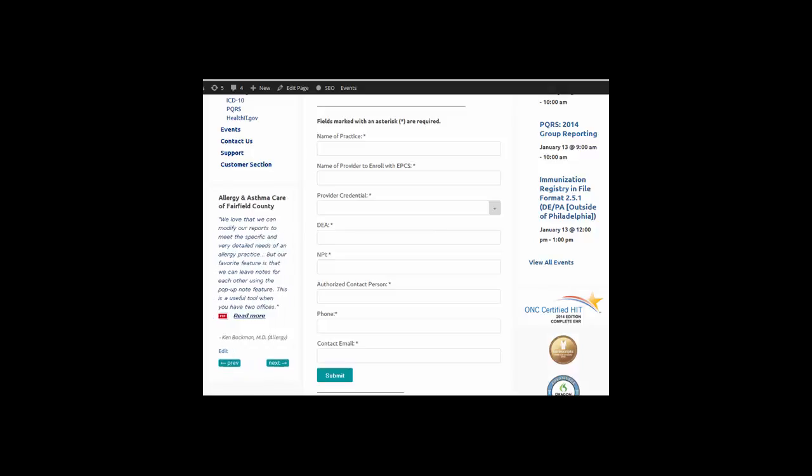Once the information is entered, click the Submit button. You'll need to repeat this process for each provider in your practice.